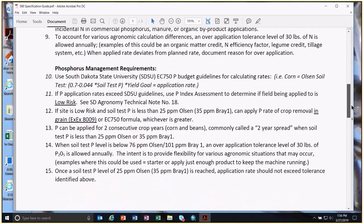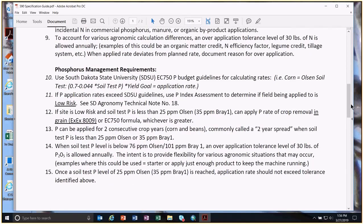Phosphorus: similar to nitrogen, we have a formula for every crop to calculate the phosphorus rate. If we need to deviate for agronomic reasons, there's a 30-pound tolerance for phosphorus as well. One tweak: if the exact formula calculates a zero rate — which on the Olsen scale is about 15 to 16 parts per million — but we still want to apply a little phosphorus, we can use crop removal in the grain up to 25 parts per million Olsen or 35 parts per million on the Bray 1 scale.